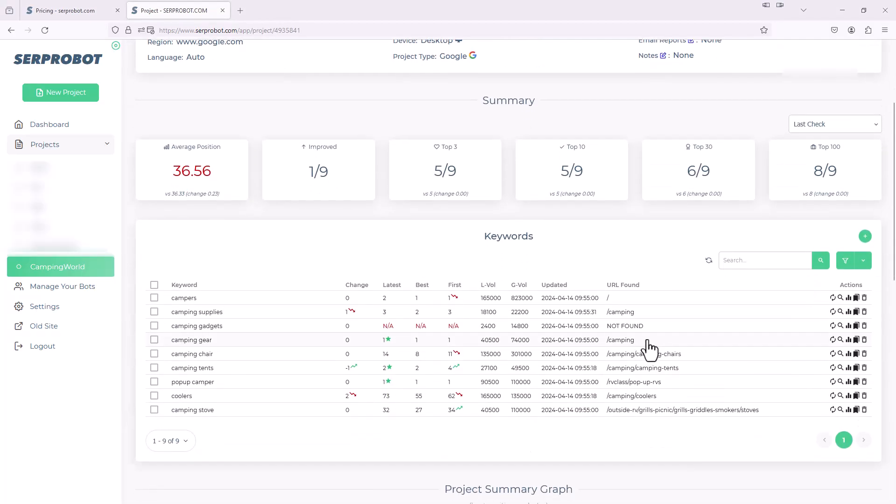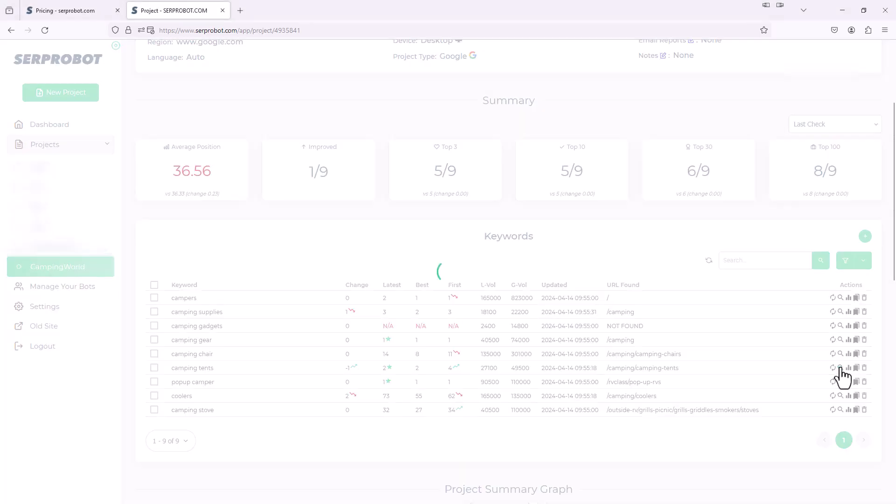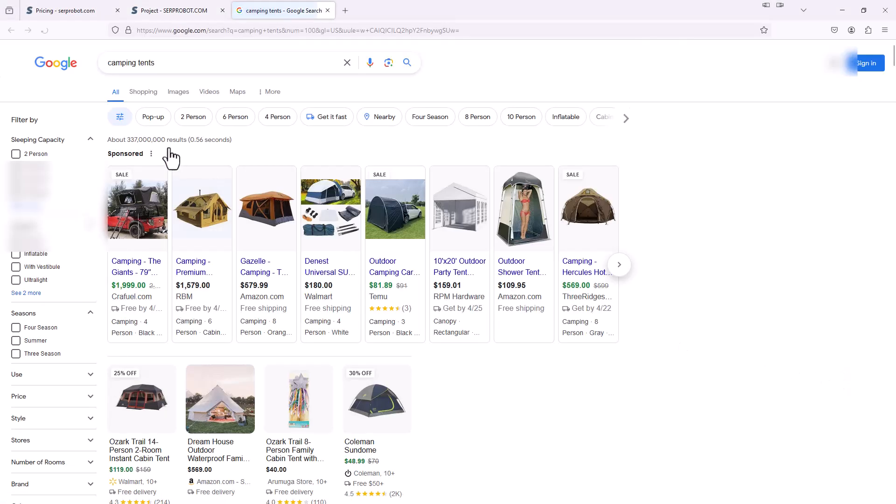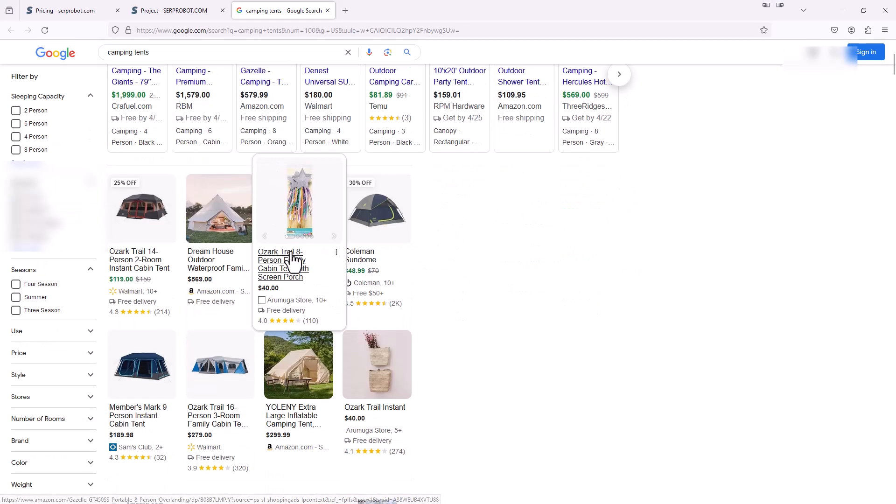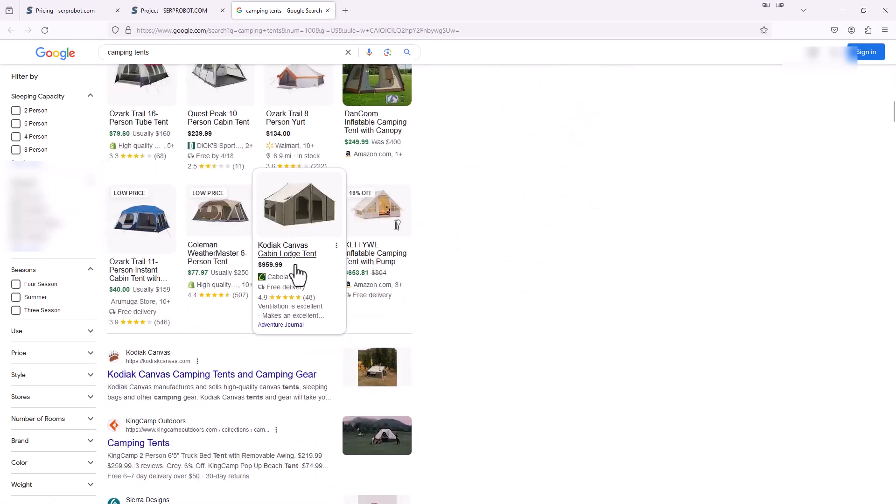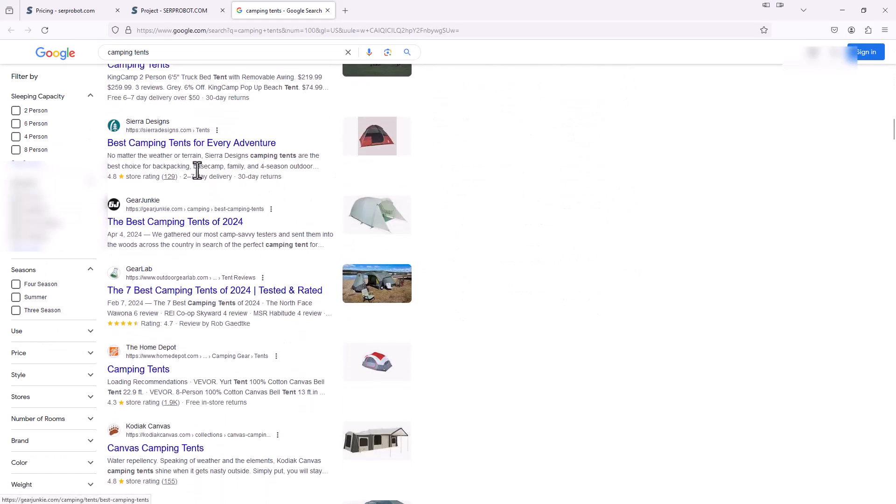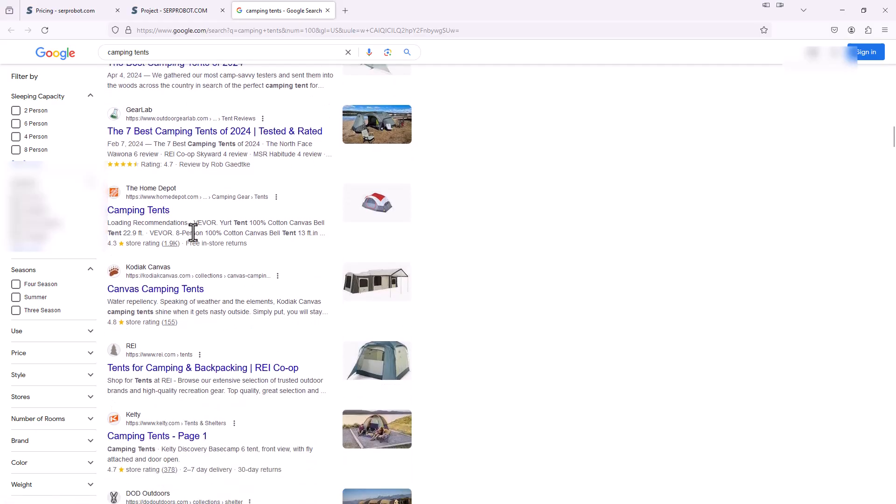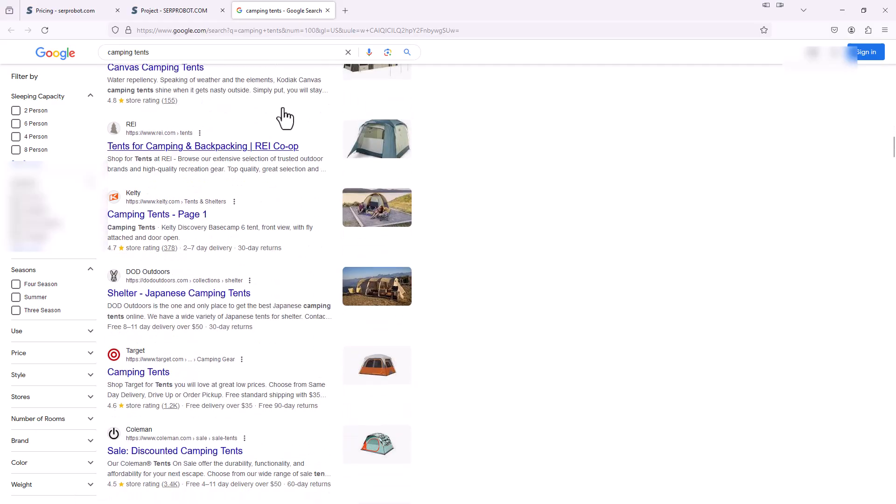Another thing you could do back here on the main keywords page is there's this little magnifying glass. So if I click on one of them, let's say for camping tents, it'll just bring up that actual search result and show you in real time what that search engine result page looks like. Very handy.